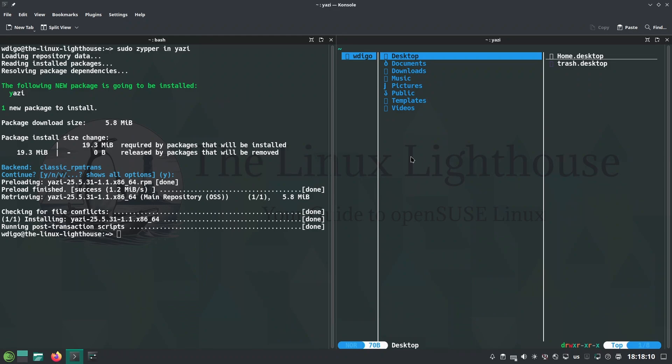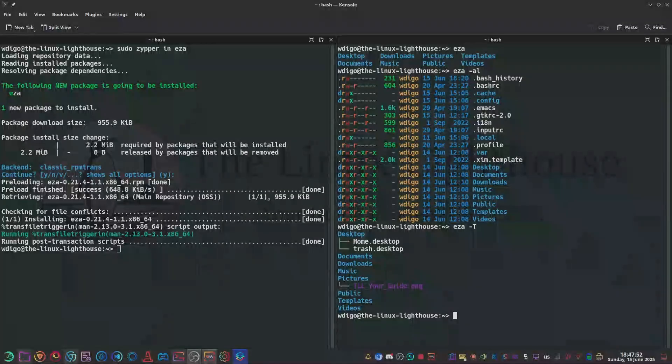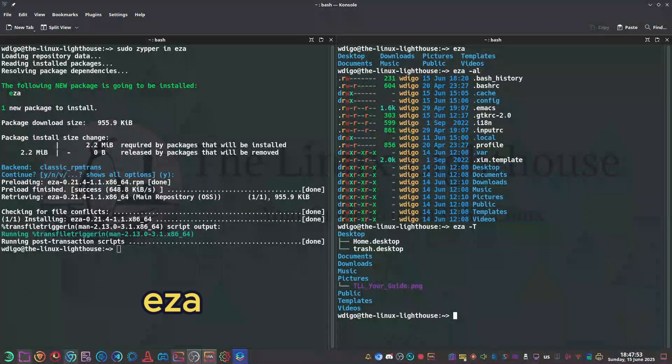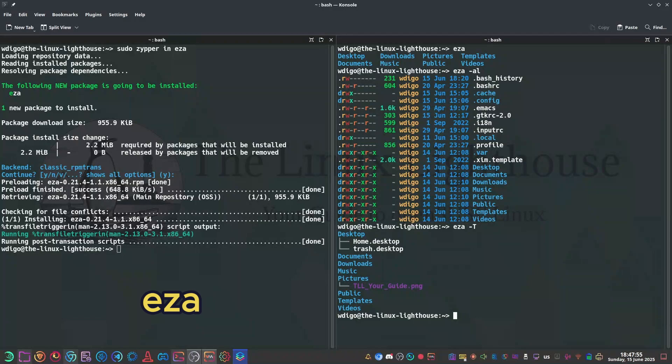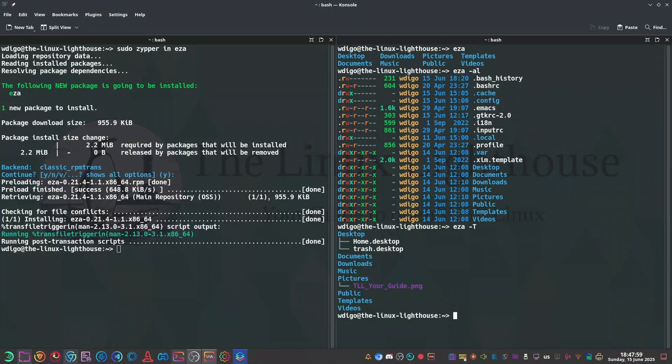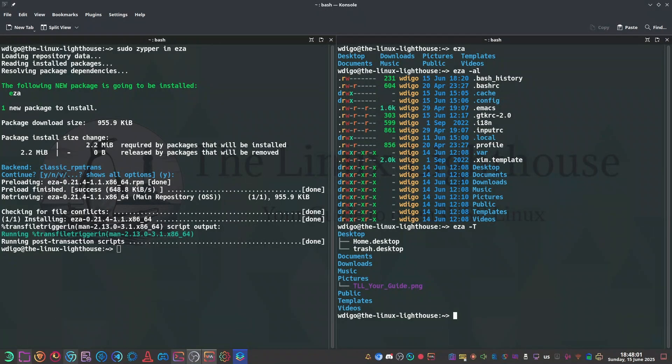Exa is a modern ls that doesn't feel like it's from the 1980s. Modern ls with icons, colors, git info, sleek and clean.